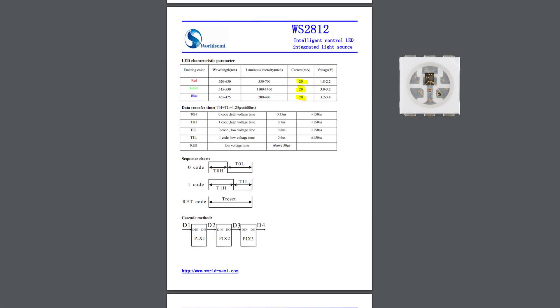Each segment on the strip contains red, green and blue emitter, each drawing 20mA at maximum brightness. This means that in the worst case scenario of white color at full brightness, each LED is drawing 60mA. Multiplying it by 57, which is the number of LEDs I used, we get maximum of 3.42A of current draw.